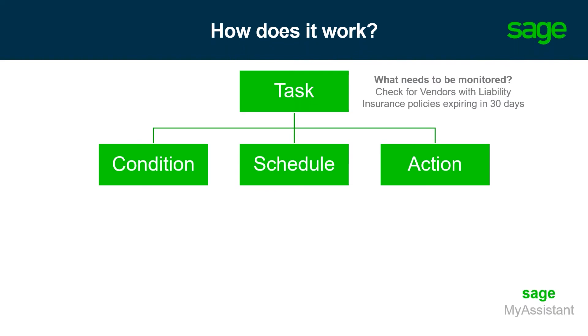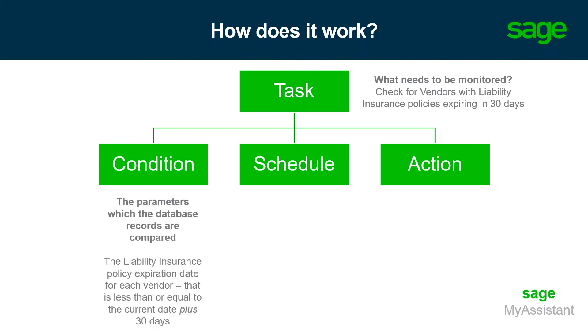We wouldn't necessarily want to do business with a vendor if they don't have up-to-date insurance that could leave us exposed to unnecessary risk. We can leverage My Assistant to track the policies that are coming up for expiration. First, we consider the condition or the parameter of the record that we need. For this example, we want to run a report to return a list of vendors with their policy expiration date, but we only need those vendors that have an expiration date that is less than or equal to the current date, plus 30 days.